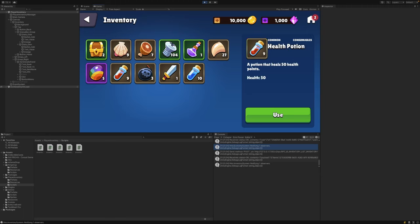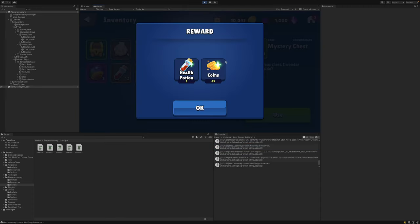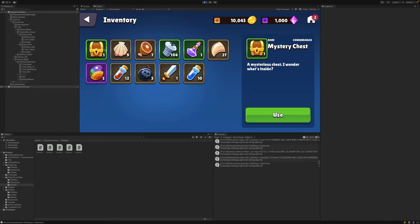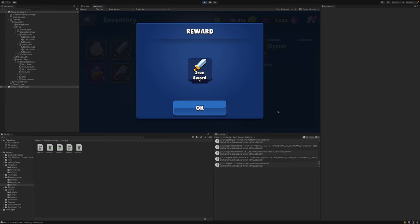Let's take a look at the more complex example of our mystery chest now. You can see the description here, and if we use this item, you can see that we received 3 health potions and 45 coins. Pressing OK, you'll see that our quantity of health potions has increased to 12, and our coins has increased to 10,045. Let's try it one more time and see what we get. This time we won the iron sword.